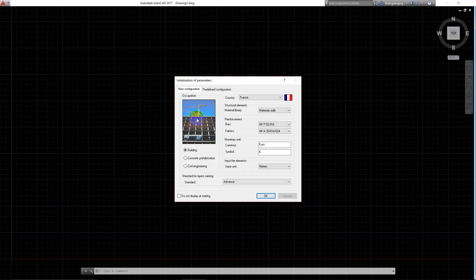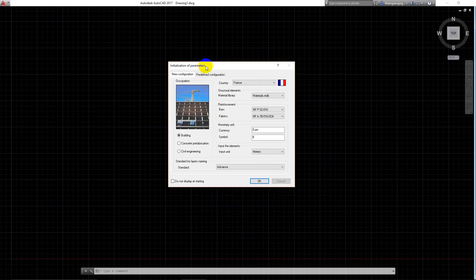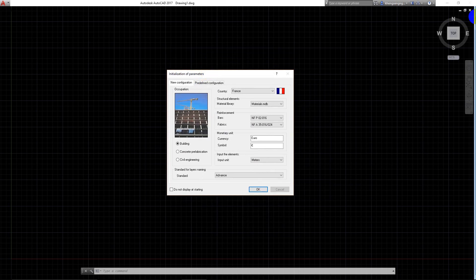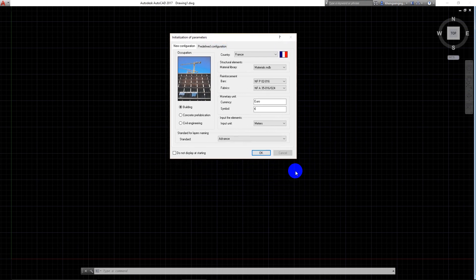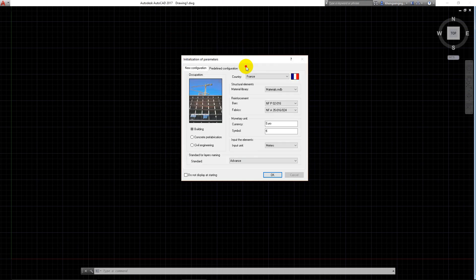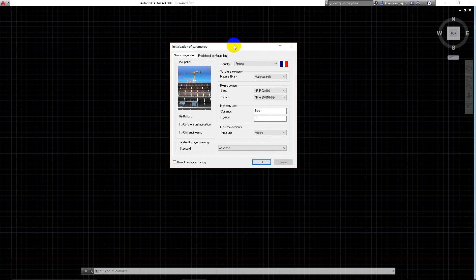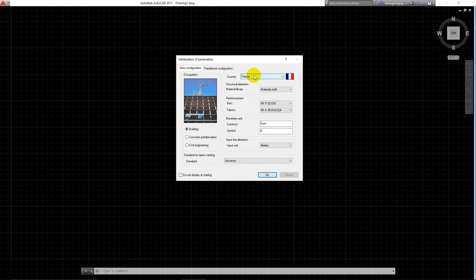This is what I want to tell you. The first time you open Advanced Concrete, you will see this screen or menu - it's a new configuration.